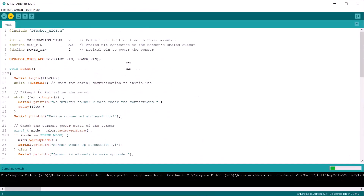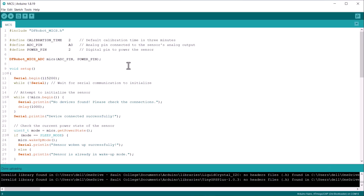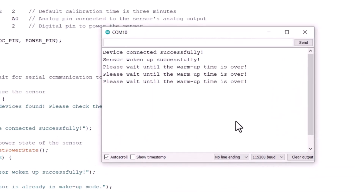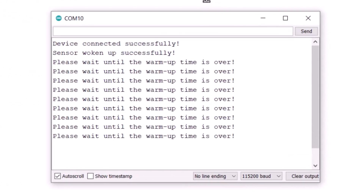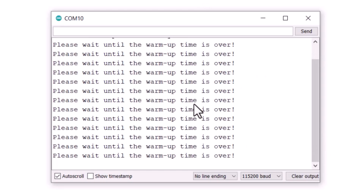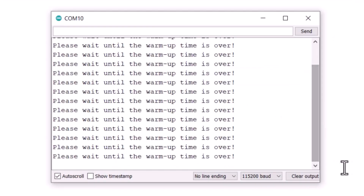That's all from the coding part. Upload the code to the Arduino board. After uploading the code, open the serial monitor. The sensor will warm up for a while, then it will start calibrating depending on the time set in the code. Typically, the sensor requires a warm-up period of around 24 to 48 hours after first powered up, and specific calibration to environmental conditions to ensure accuracy.